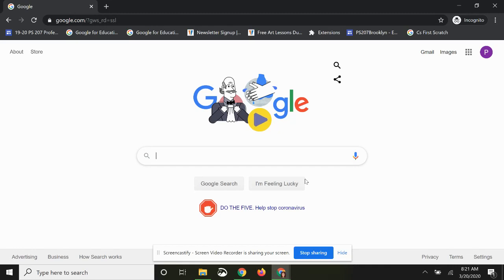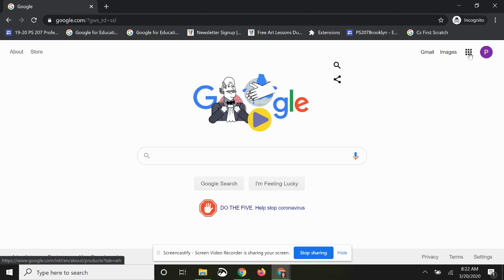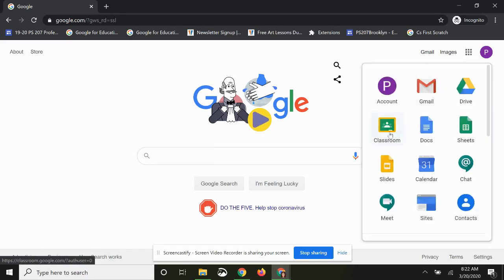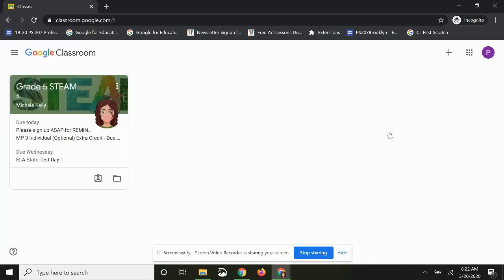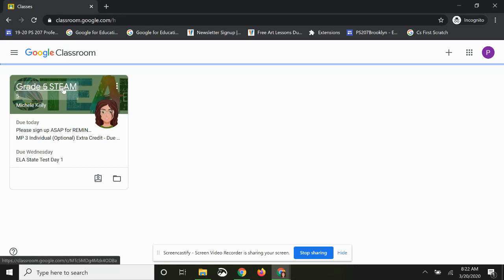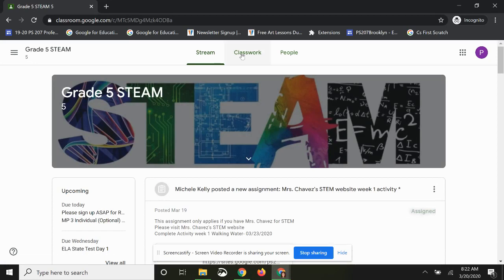This brings you to the main Google page. Go up to the right-hand corner, click on the waffle, and then click on Classroom. We're going to upload an extra credit assignment, but this is the same process for documents or other items. Click on the class and then click on Classwork.